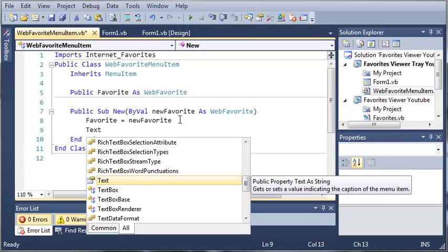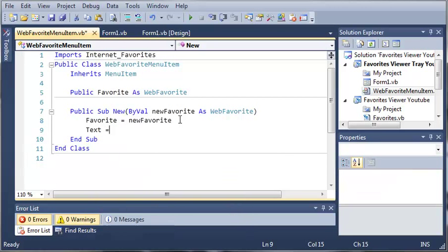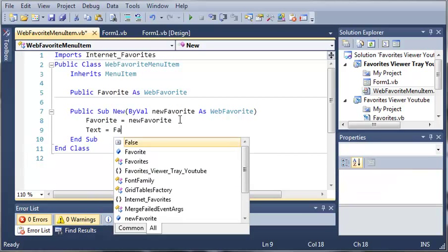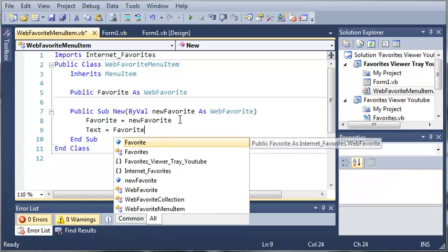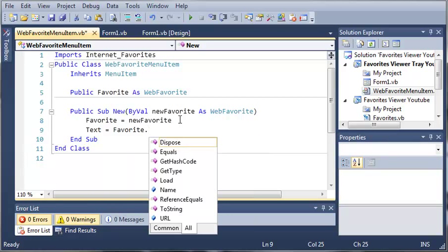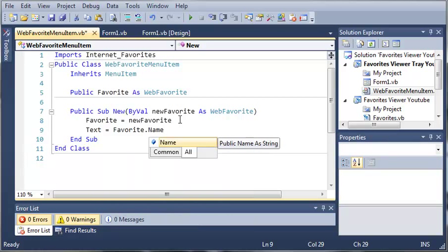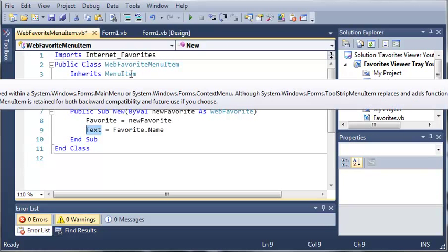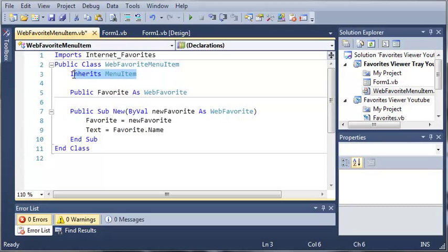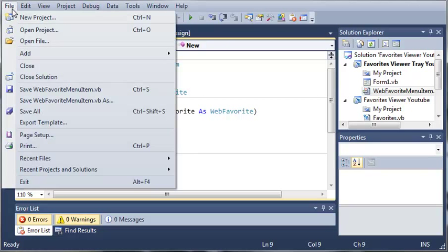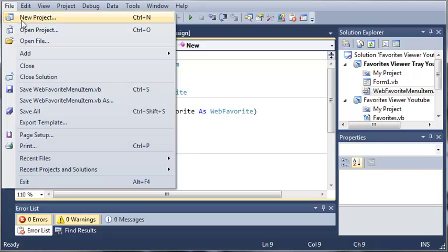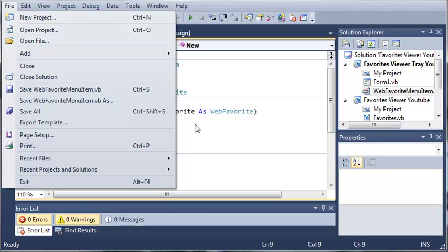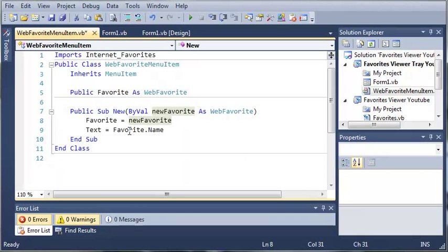And now we just need to say Text equals Favorite.Name. So Text is pretty much the text of the menu item. Because we inherit from MenuItem, we can access the Text value. So let's say this is our menu item right here. The text value for this would be New Project. So we're setting Text equal to Favorite.Name.